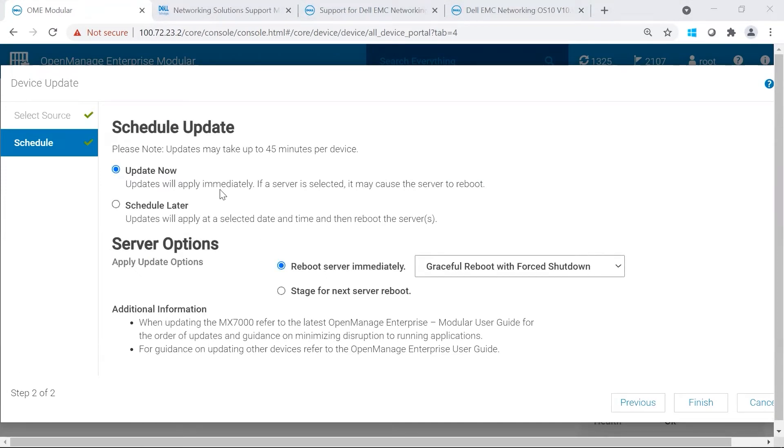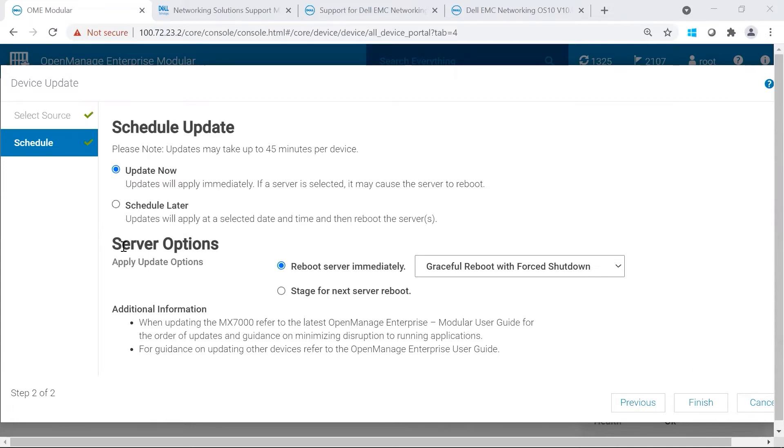On the Schedule Update page, you could decide if you would like to update now or schedule it later. Unfortunately, for switches, reboot is required. The server options are not available to us, so we would go ahead and click Finished.